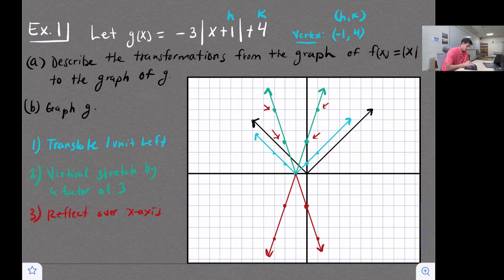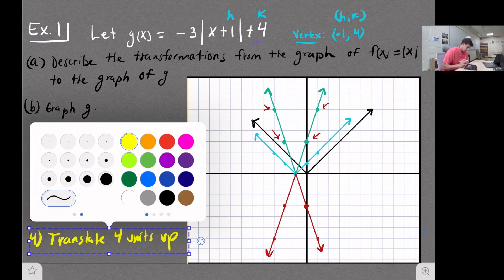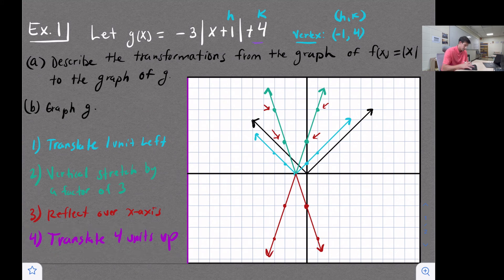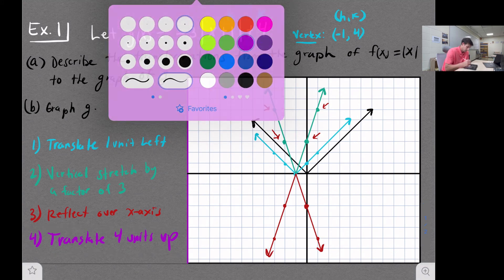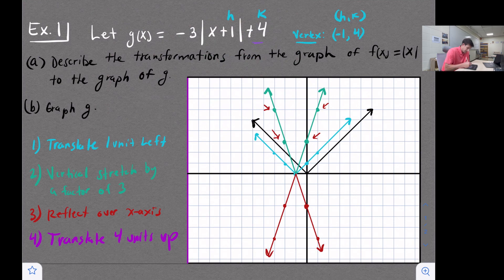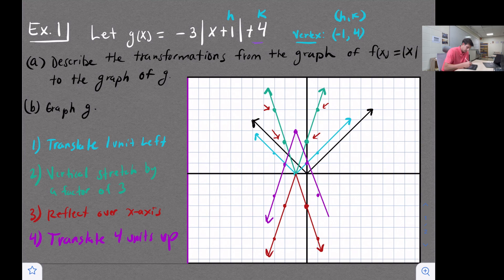Our final step is the plus four, which means we translate four units up. We move every point — including our vertex — four units up. So the vertex moves four units up, and all of our other points also shift four units up.